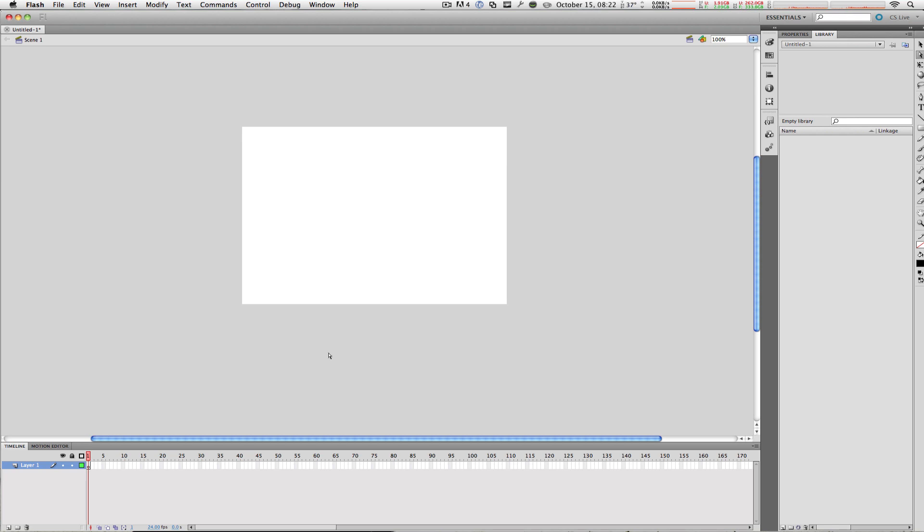Now let's take a look at a Flash workflow, or in other words, how to upload your Flash content to the web.